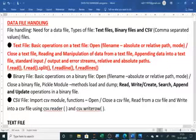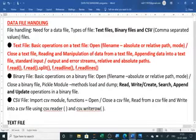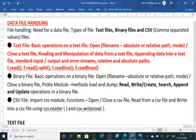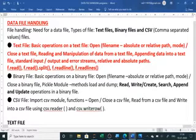In text files, we have studied how to open and close a file, how to read from a file, how to manipulate data, how to add or append data, standard input, output and error streams, and relative and absolute paths. This is the syllabus for text files.